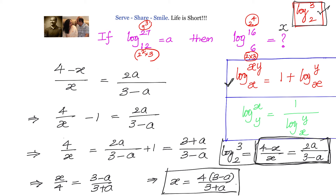Let us recap. We were given that log of 27 to base 12 is a, and we had to find the value of log of 16 to base 6 in terms of a. To solve this type of problem, we bring both expressions to a common logarithm — express the common log in terms of a and also in terms of x, then equate both. Starting from log 27 to base 12 equals a, we found that log 3 to base 2 equals 2a by 3 minus a.